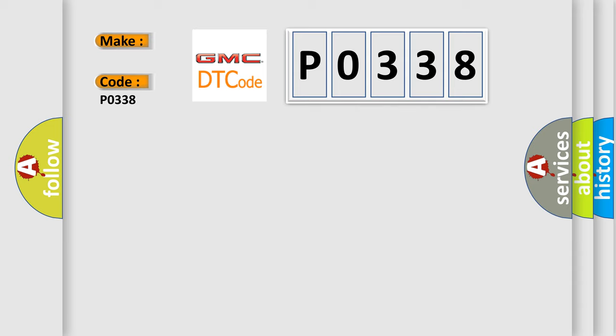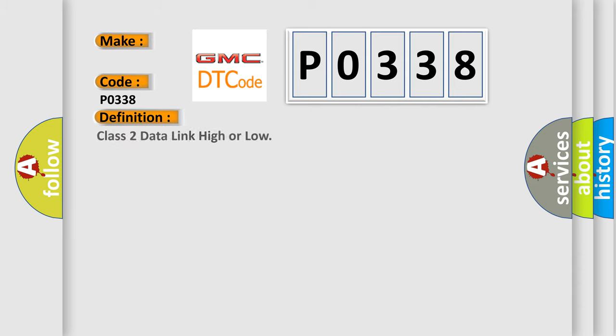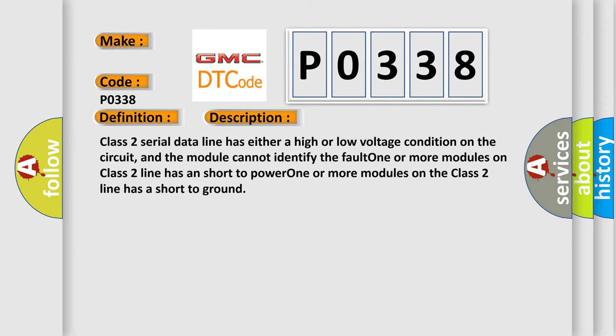The basic definition is: Class 2 data link high or low. And now this is a short description of this DTC code.